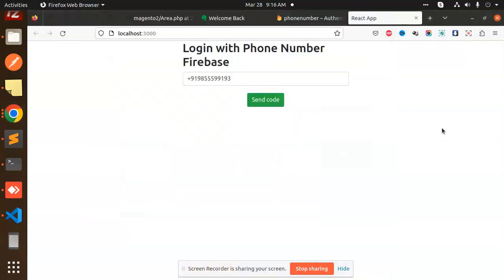Hello friends, welcome back to a new tutorial on React.js. Today we are going to learn about login with phone number using Firebase. In Firebase, we have to send the OTP, then verify the OTP, then validate whether it is a verified OTP or not.